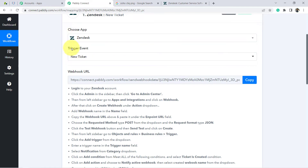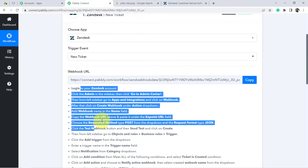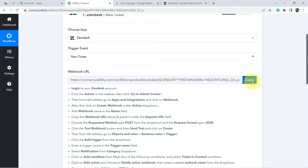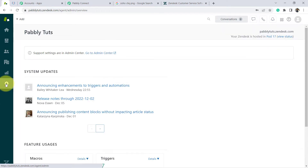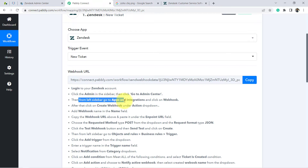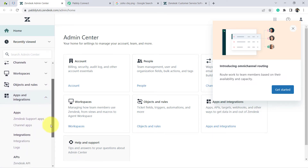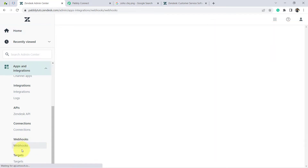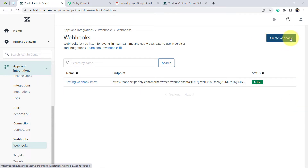After selecting the trigger, here you can see a Webhook URL and a set of instructions. We are going to connect the Zendesk account with Pabbly Connect using this Webhook URL. First, copy this Webhook URL. The instructions say to click Admin in the sidebar, then go to the Admin Center. Back in Zendesk, I've clicked the Admin option and navigated to the Admin Center. Now it's asking to go to Apps and Integrations in the left sidebar and click on Webhooks. I have found the Webhooks section.